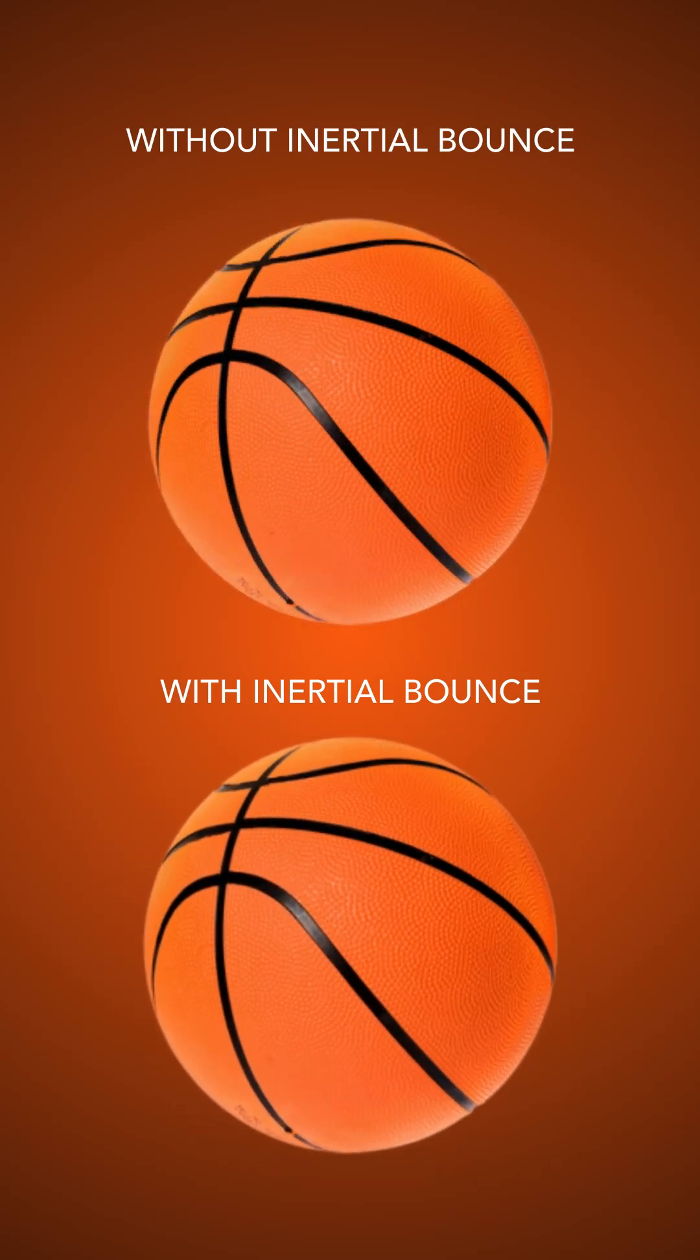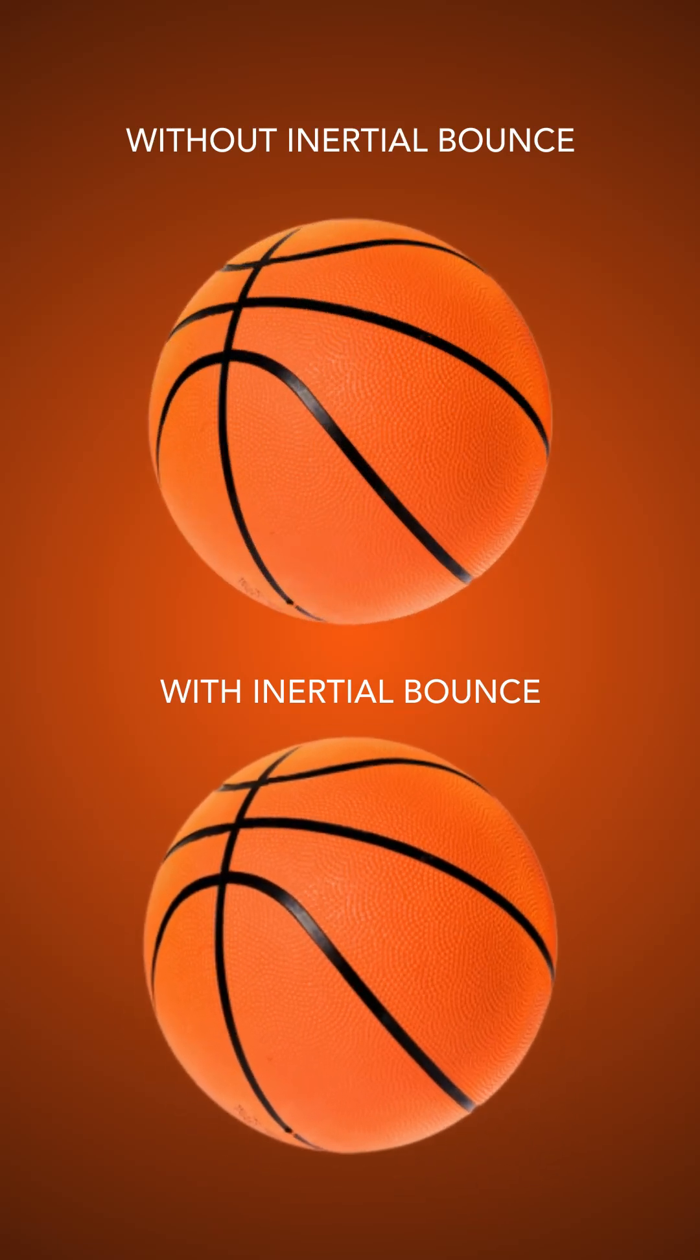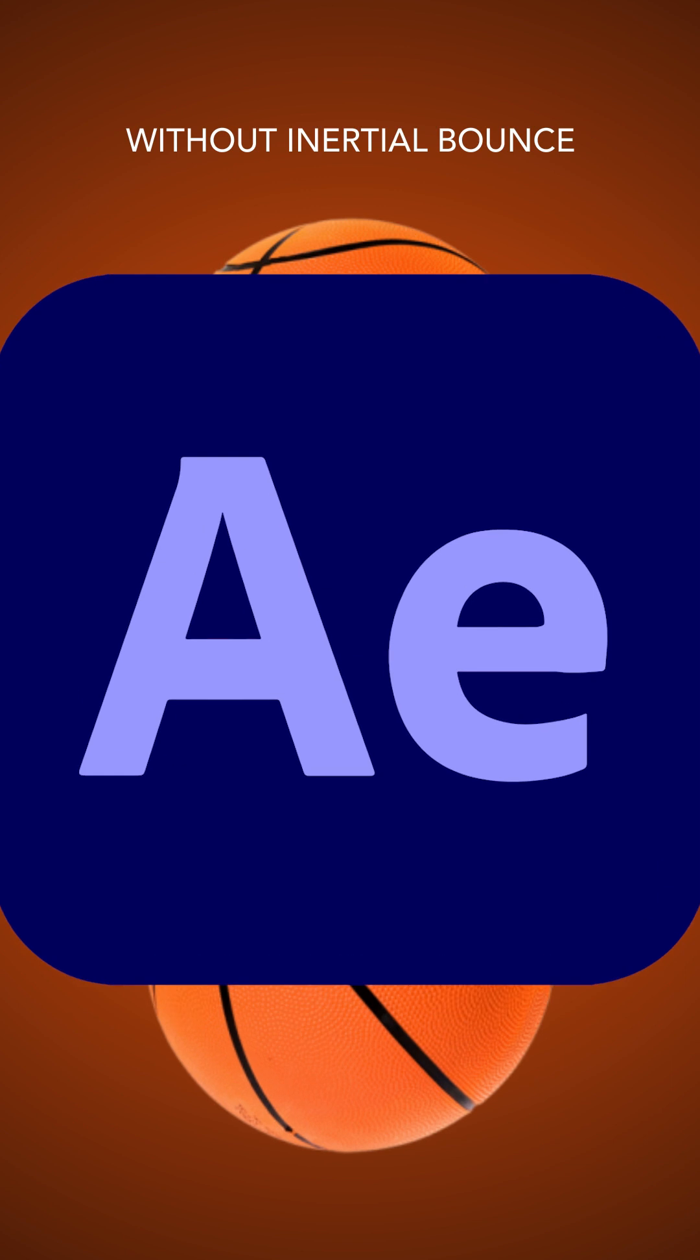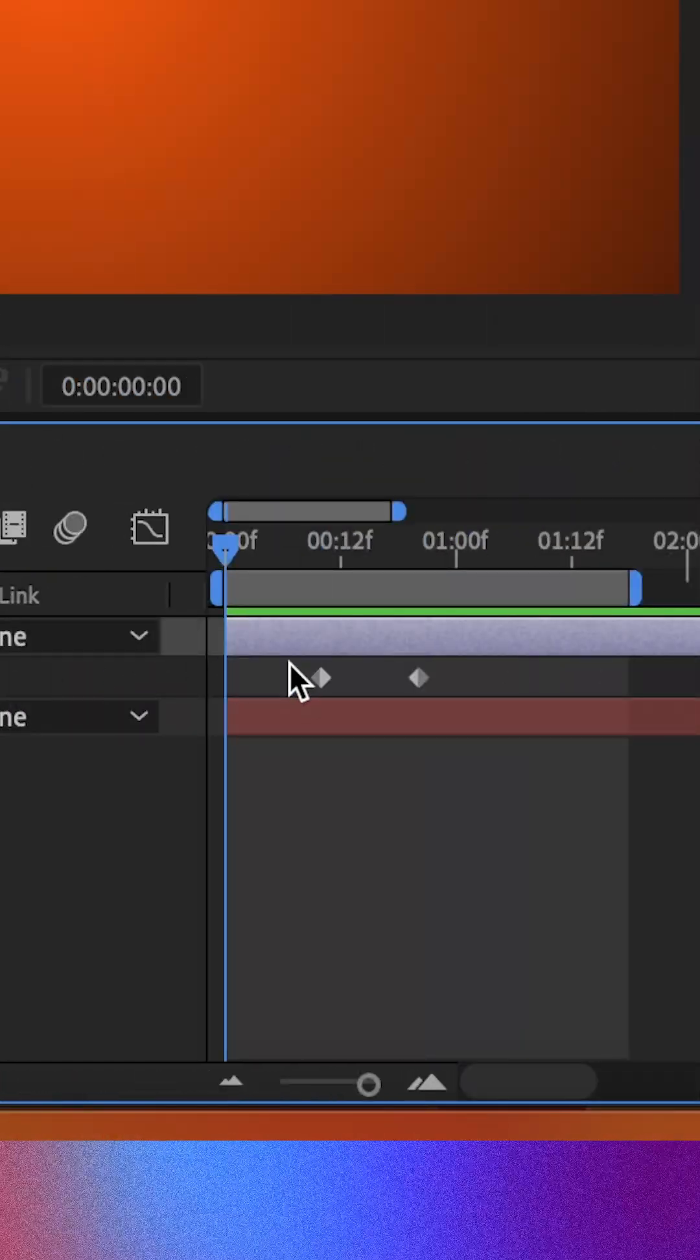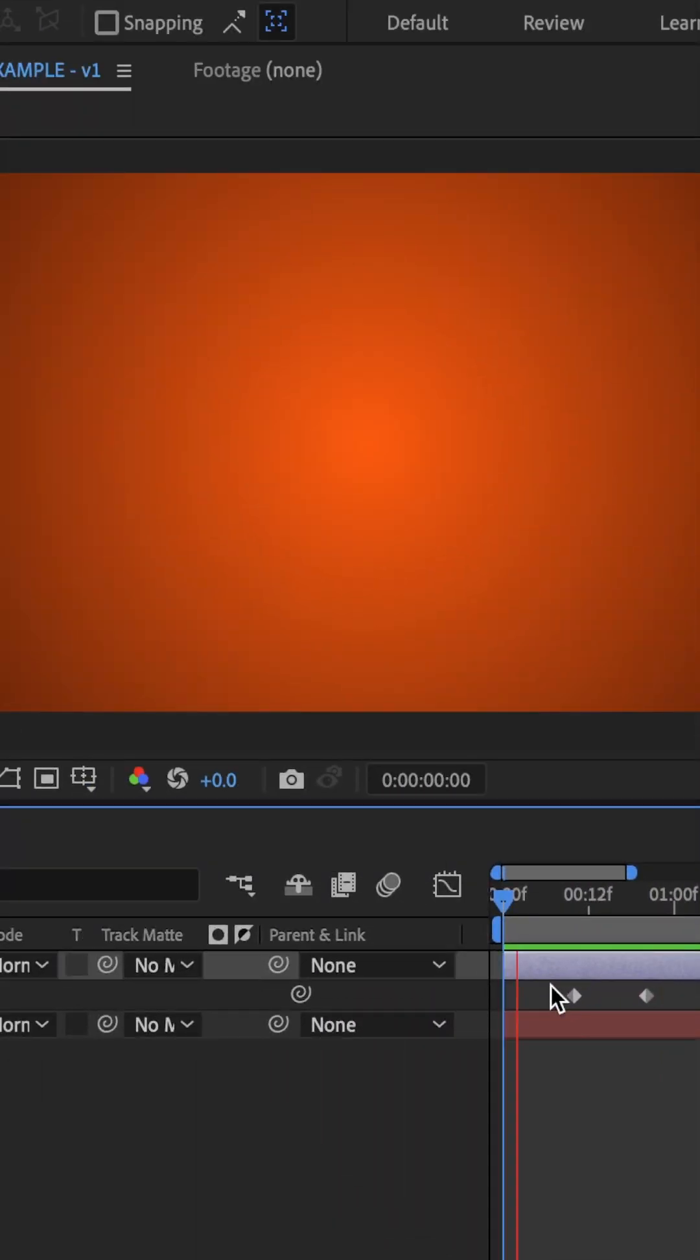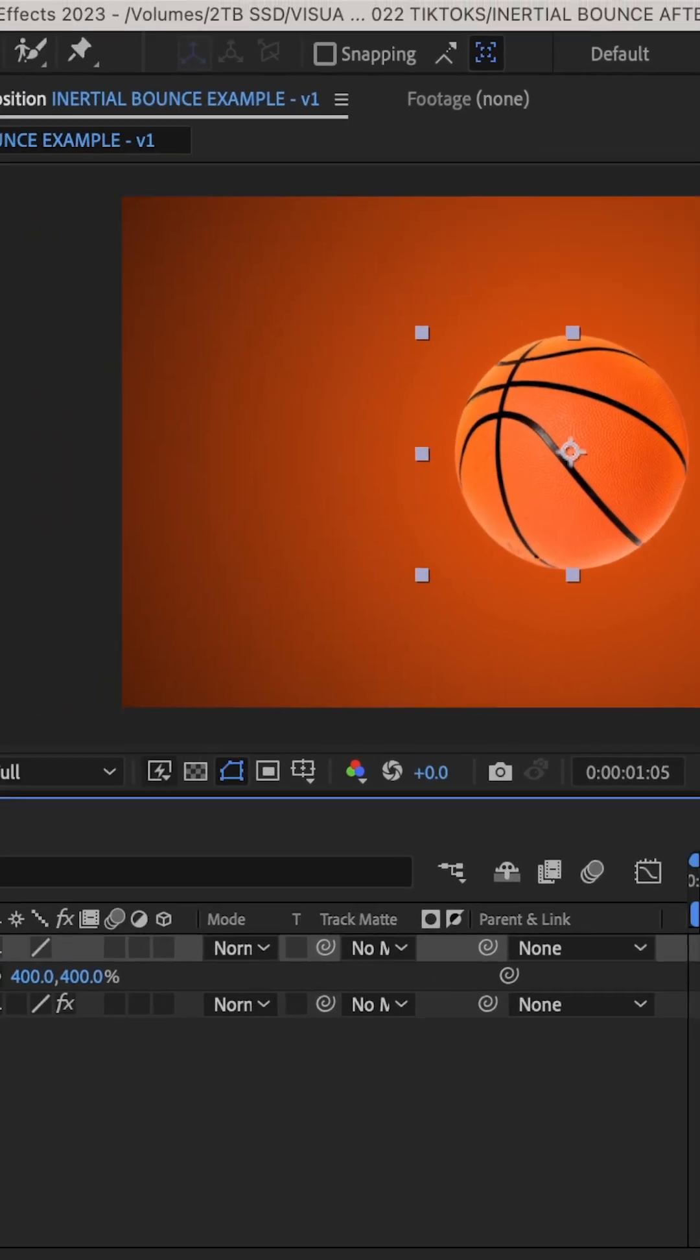Let me show you how you can use expressions in After Effects to create this really organic inertial bounce effect. So we have this basketball layer with a basic scale animation on it. It's going from 0 to 100, super basic.